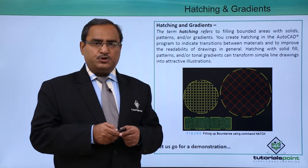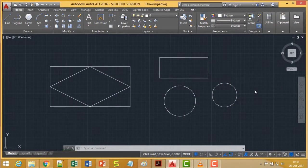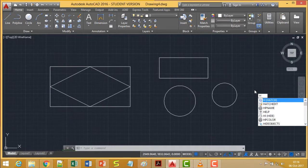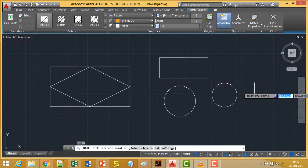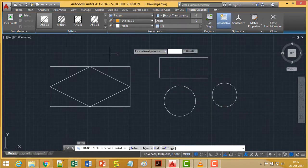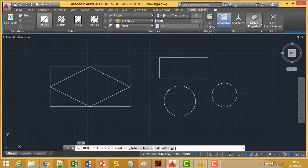Here is the demonstration. We are going to discuss the hatch command. To initiate hatch, type H. When the hatch mode is active, you will see a Hatch Creation tab with multiple panels and their respective panel buttons.